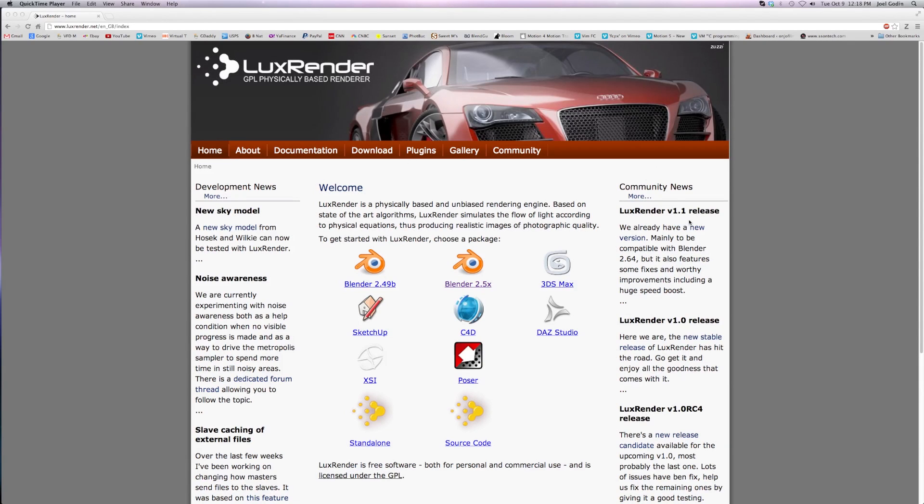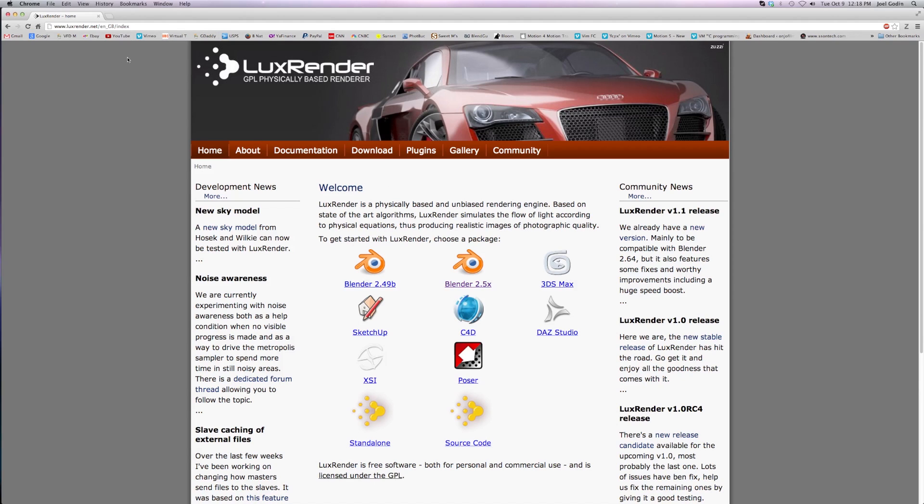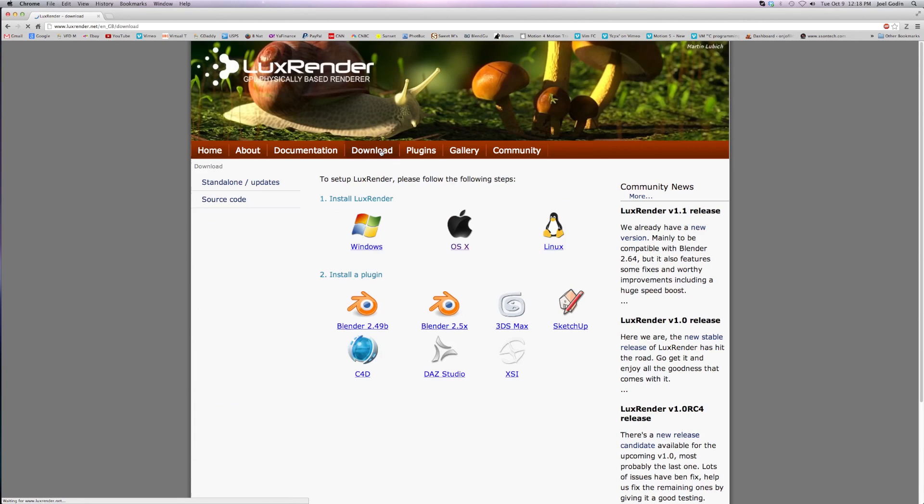In 1.1 I'm going to show you how to install that on the Mac for Blender 2.6.4. First thing you do: go to luxrender.net, go to download, and go to OS X.